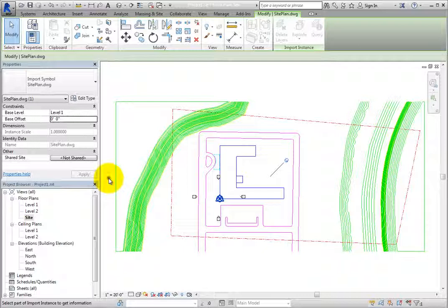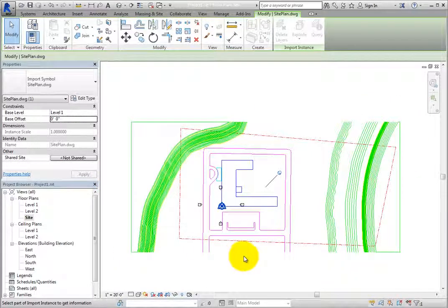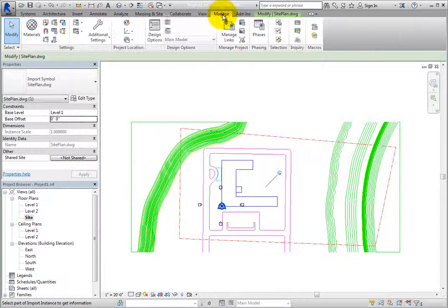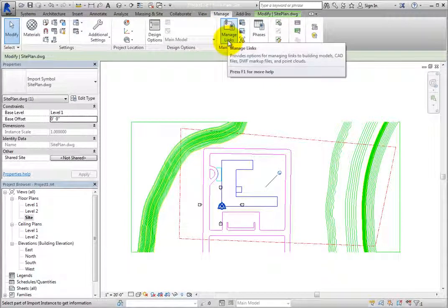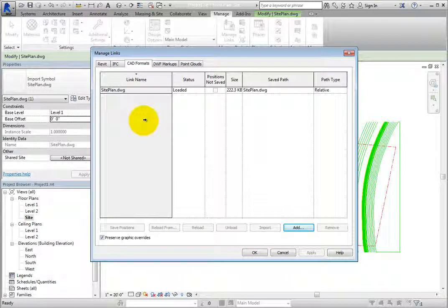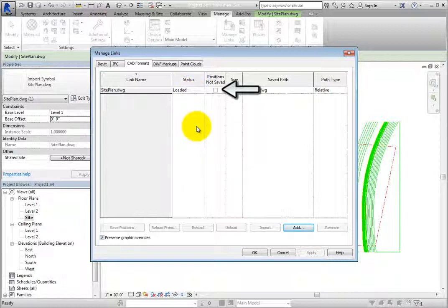Deselect the CAD file. The Manage Links tool in the Link panel on the Insert ribbon will open the Manage Links dialog. Note that the Manage Links tool is also available on the Manage ribbon in the Manage Project panel. When you select Manage Links, Revit displays the Manage Links dialog. Switch to the CAD Formats tab. The status is shown as Loaded. You can load and unload links to control their display. The Positions Not Saved setting indicates if the linked file's position has been saved in the shared coordinate system. Since you did not publish or acquire the shared coordinates before, this setting is not active yet. The Size simply reports the size of the linked CAD file.